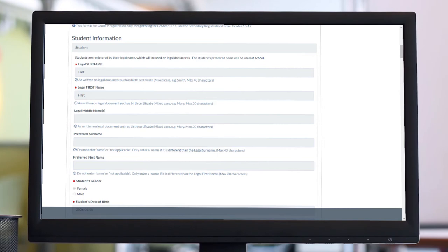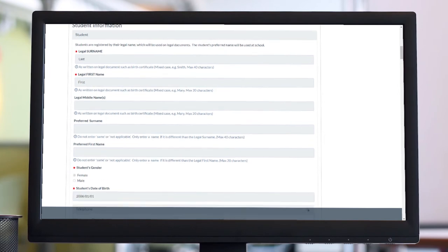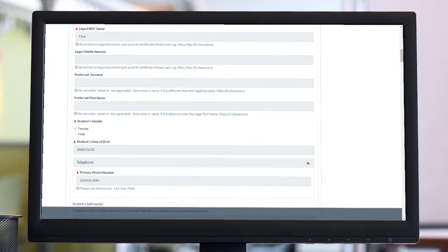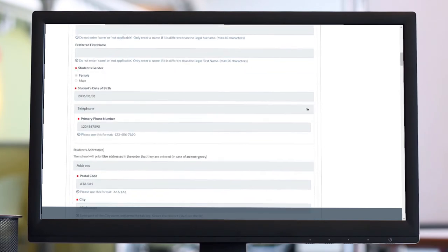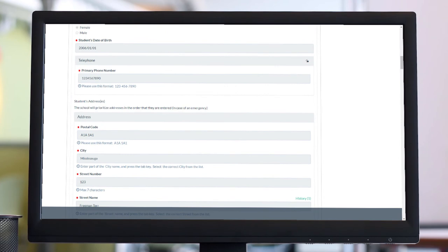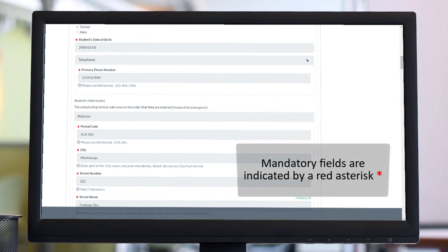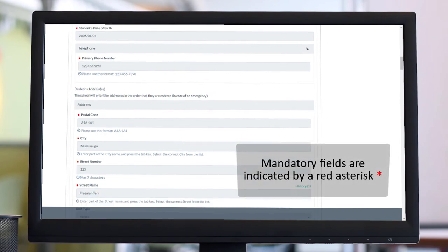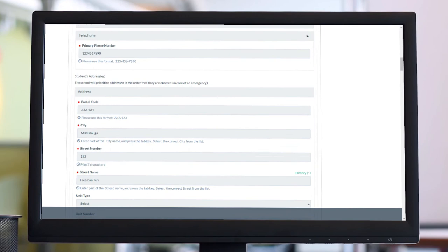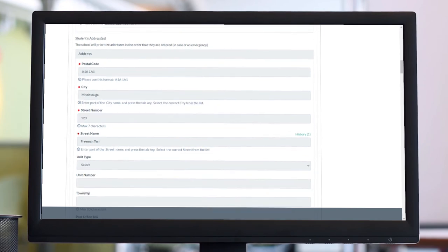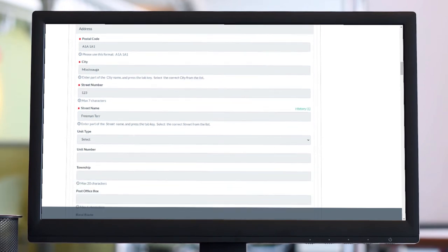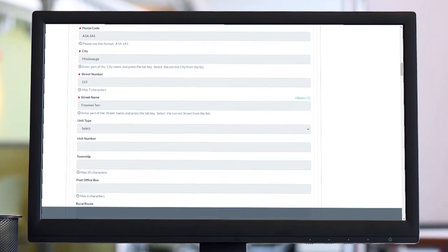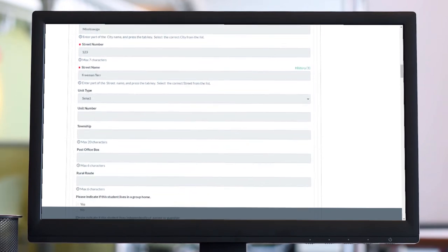The form will be automatically saved as you fill out each field. Mandatory fields are indicated by a red asterisk. The form cannot be submitted unless all mandatory fields have been completed.